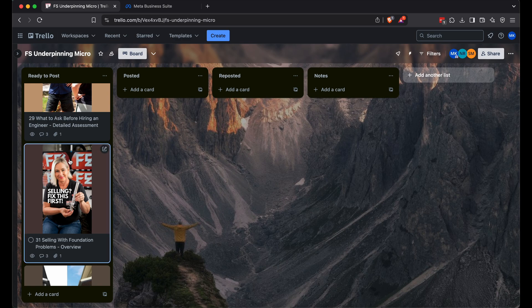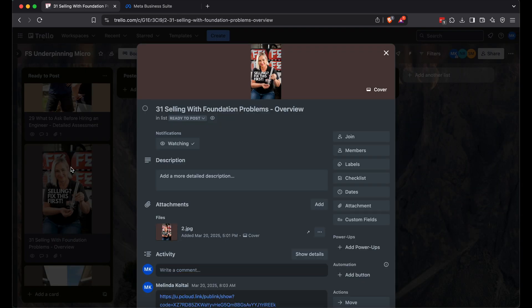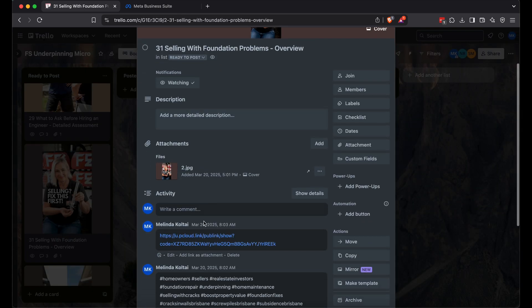Open Trello, hit your content board and click the next card. See the video link? Click it.